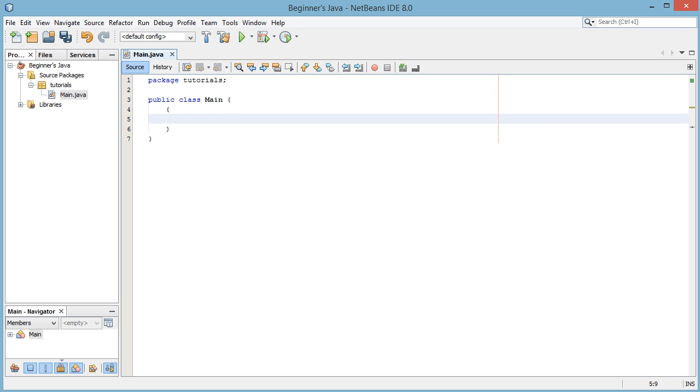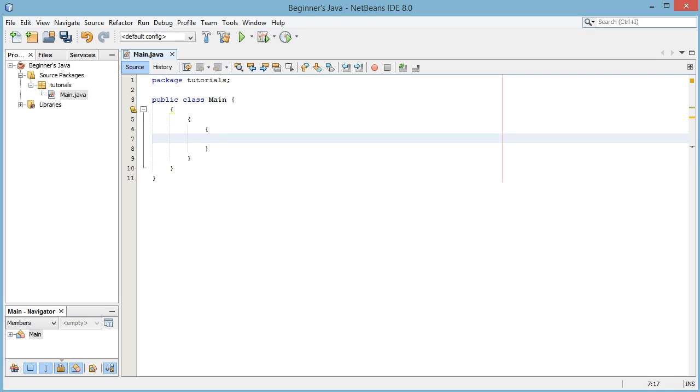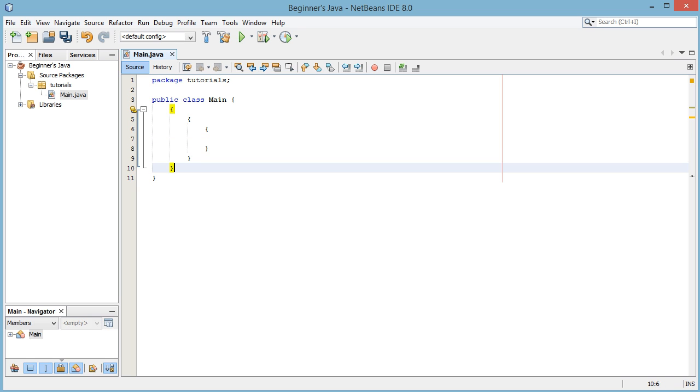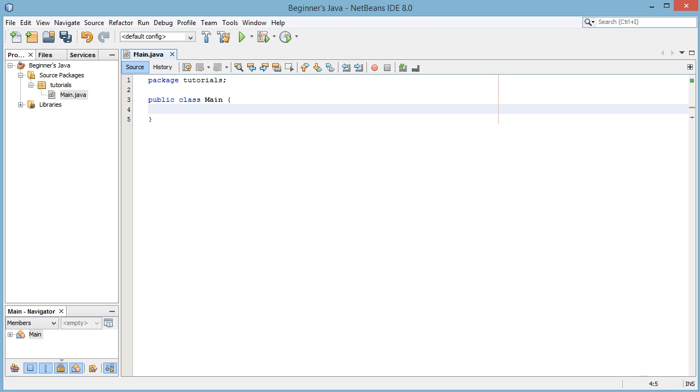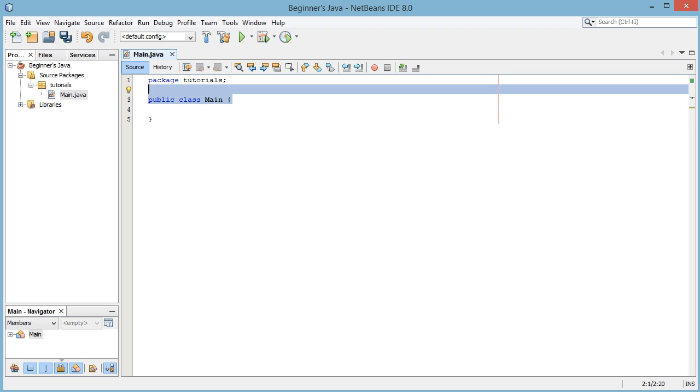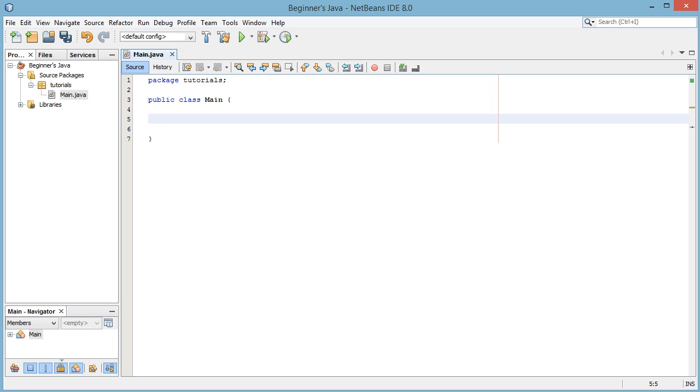In Java it should do it for you automatically, but basically as you sort of go down in code with more and more brackets you want to indent more and more because it makes sure that your code looks nice and it's easy to read. So after we've written public class main we're going to come down, make sure we're tabbed in so it looks nice. We'll make some space just so it's easier.